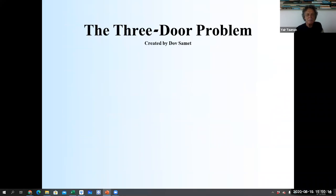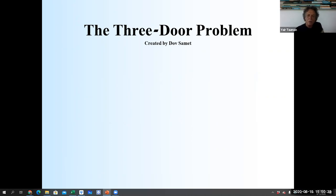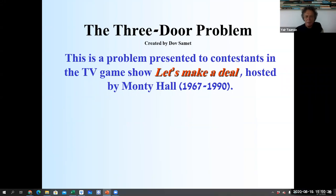Let me start with a very well-known problem. It's called the three-door problem. This is a problem presented to a contestant in the TV game show 'Let's Make a Deal,' hosted by a very famous guy, Monty Hall, who did this show starting from 1967 until 1990.